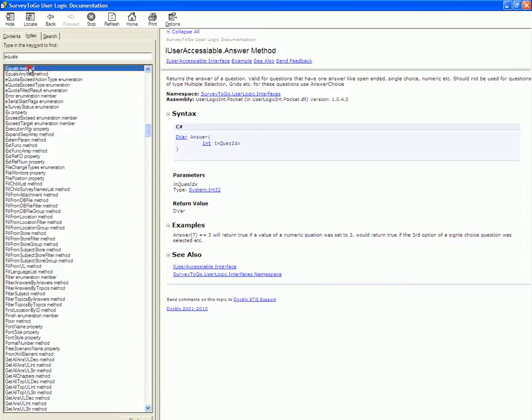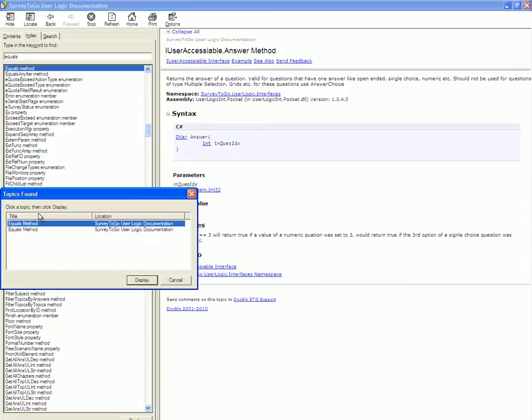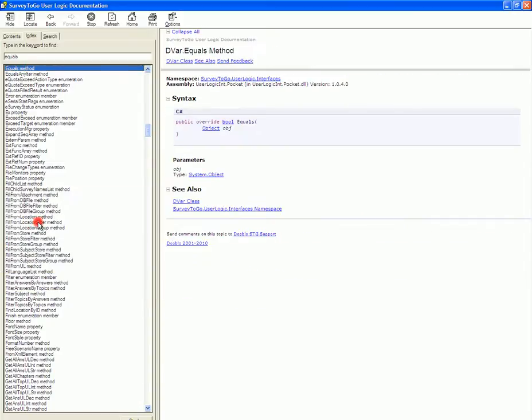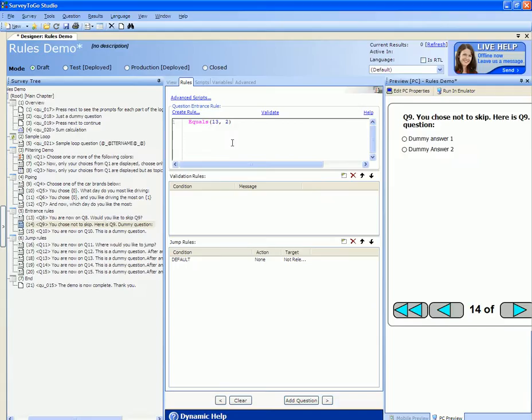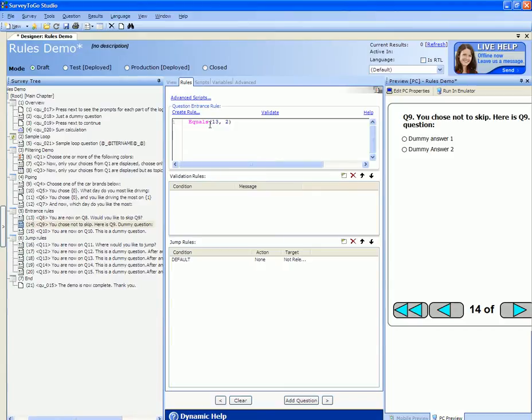If you double click on a function it will bring up the details of that function including the parameters used and examples. So in our case the equals has the question ID and a value to check. There are different ways to specify that we want to enter Q9 only if the previous question was answered 2, but the wizard uses the equals function.